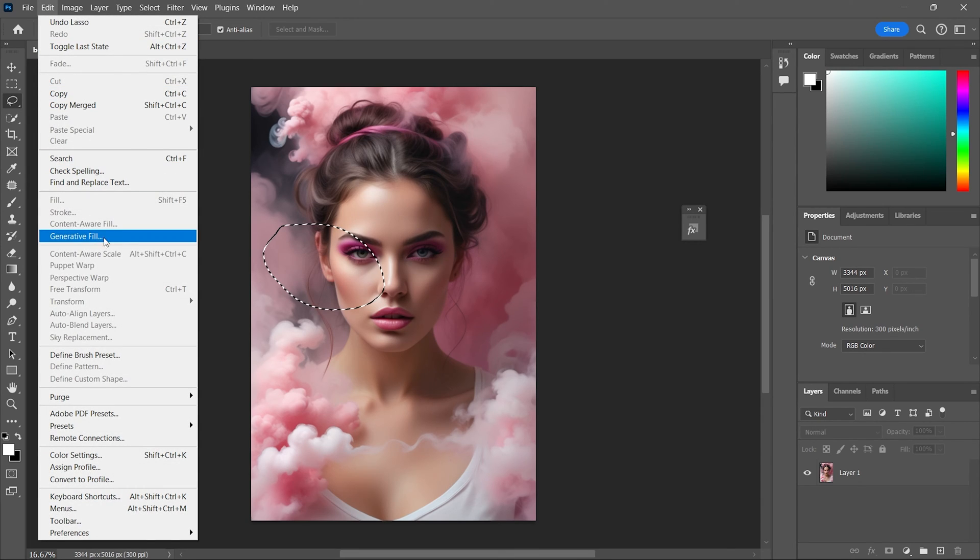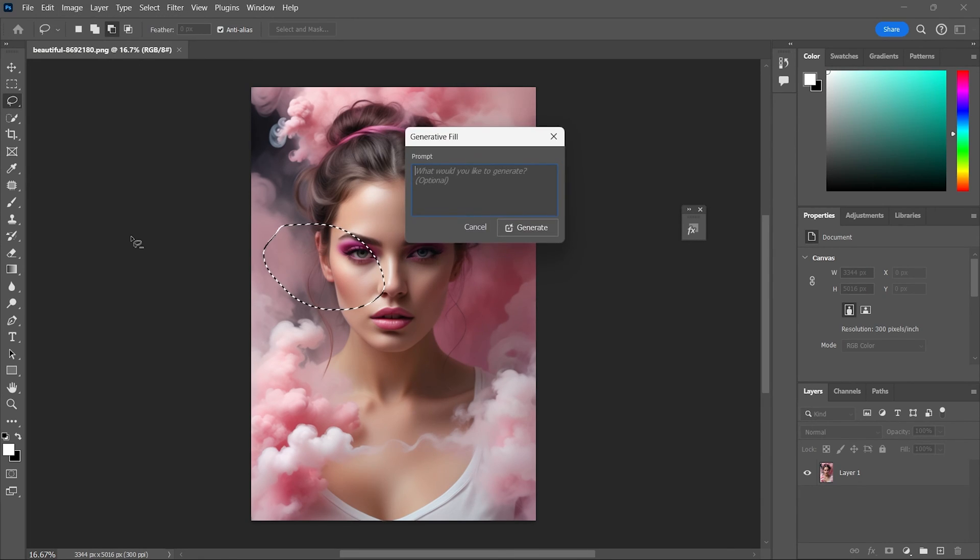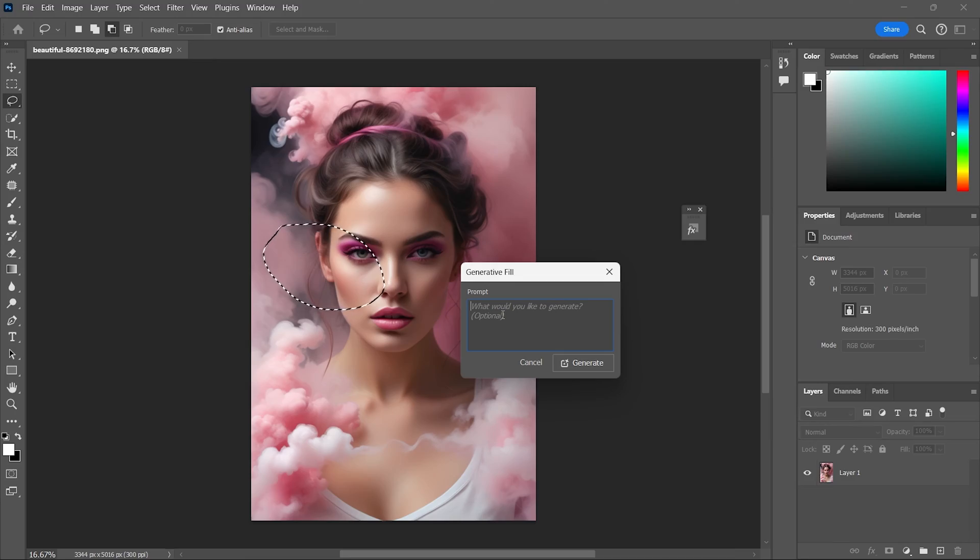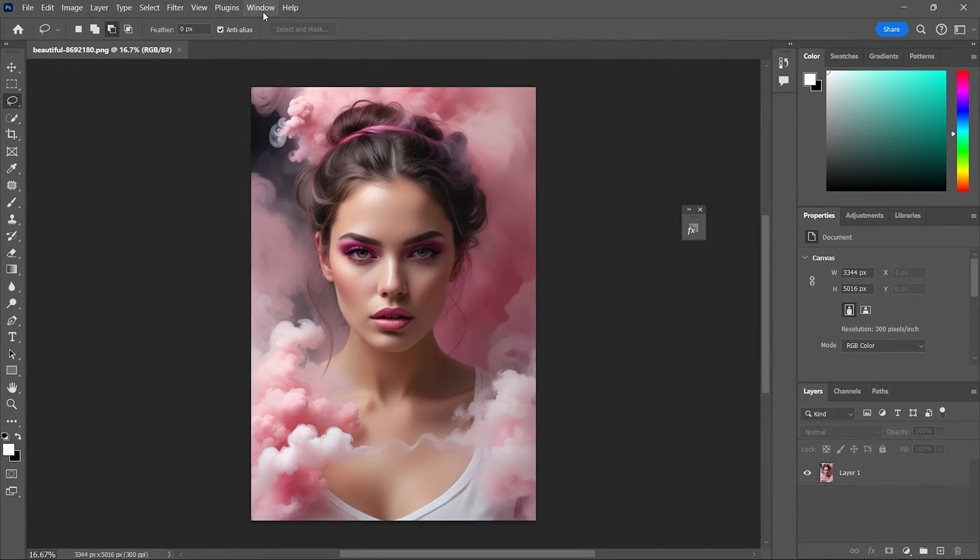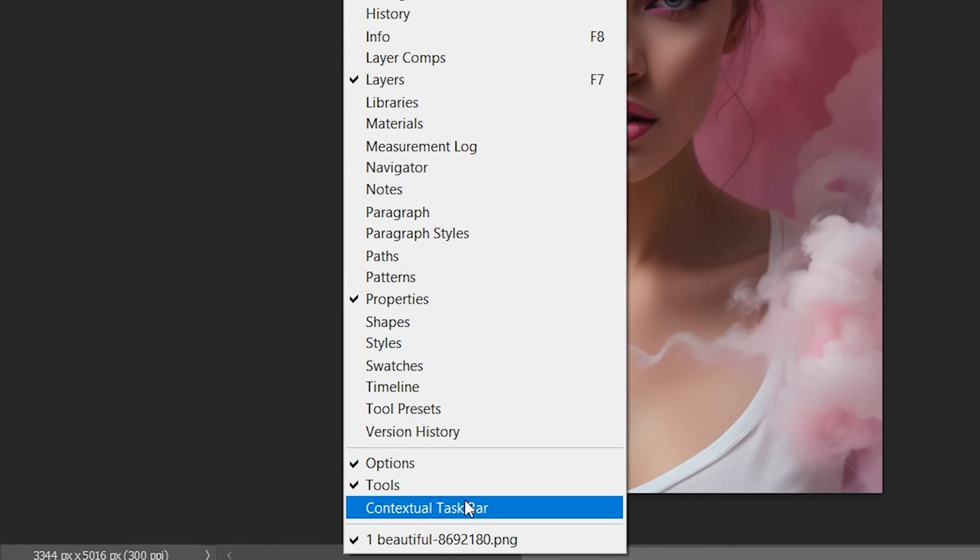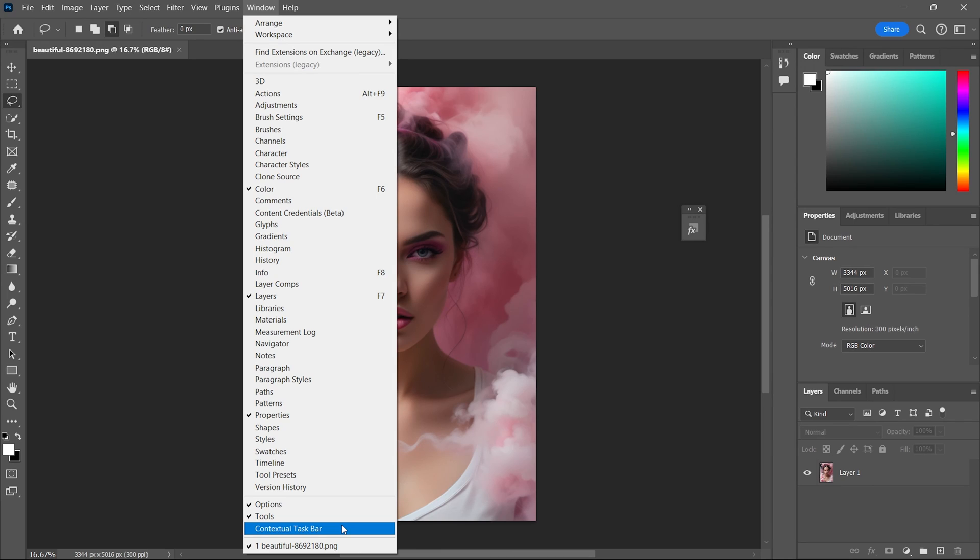If Generative Fill is available and working but not showing on the main Photoshop edit screen, it means the Contextual Taskbar option is not enabled. To bring Generative Fill back to the main workspace, go to Window in the top menu, scroll to the bottom and find Contextual Taskbar. Make sure this menu option is enabled, otherwise your selections will not display options for Generative Fill. Click on it and you are done.